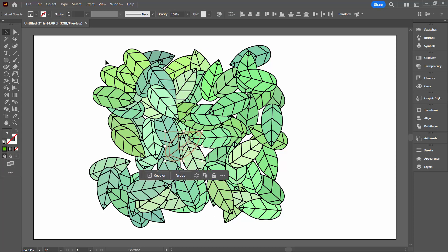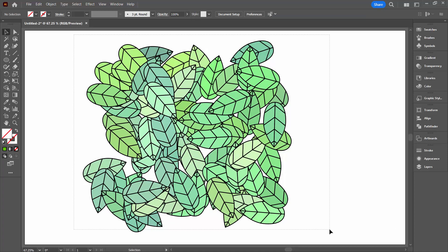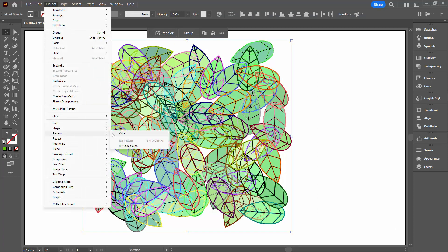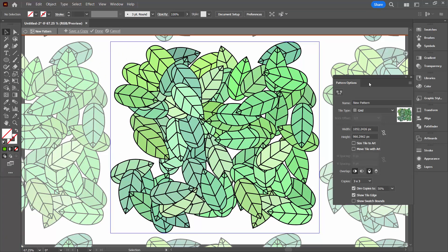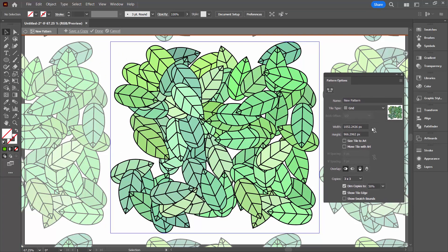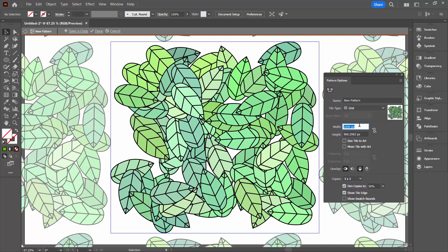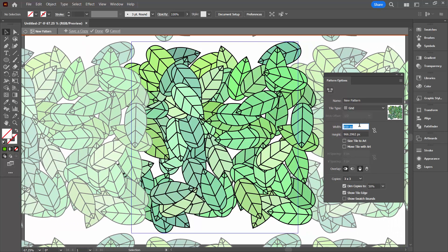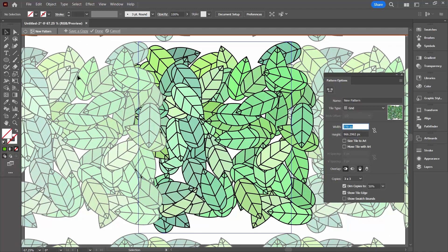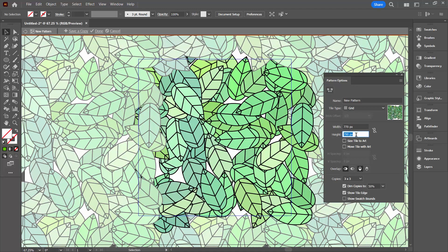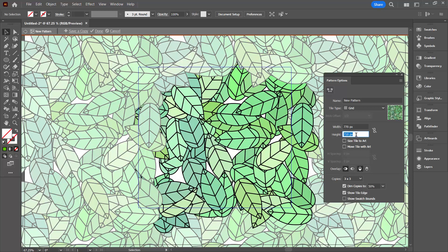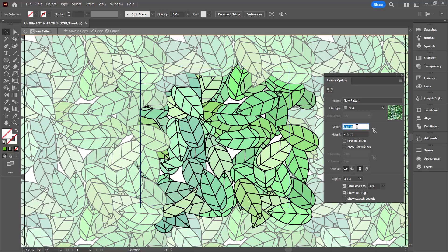Now we've got a set of leaves in a slightly different arrangement than we had from the symbol sprayer. You can also select and individually move leaves if you want to, but it's probably better to do that inside the Pattern Make tool. So let's select over everything and choose Object, Pattern, Make. I'm going to start reducing the width and height individually, looking for some overlap between these leaves — just reducing these values a little bit. A little bit of overlap will give me some space to move things around.